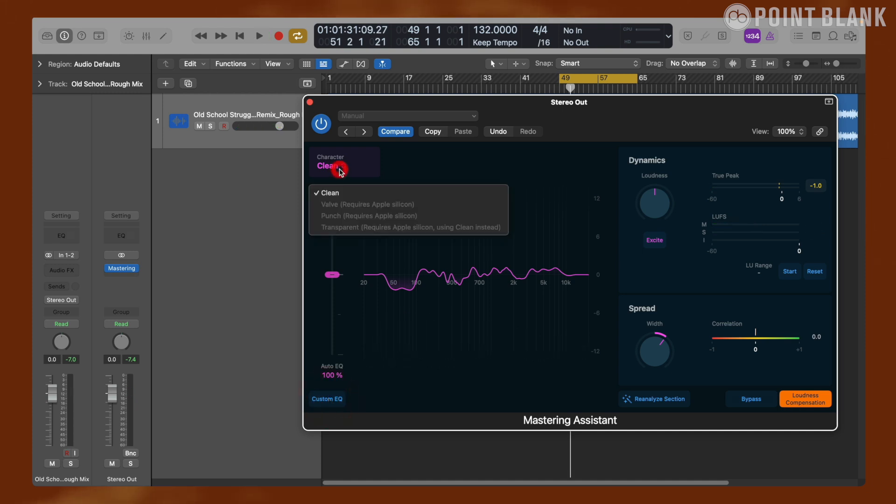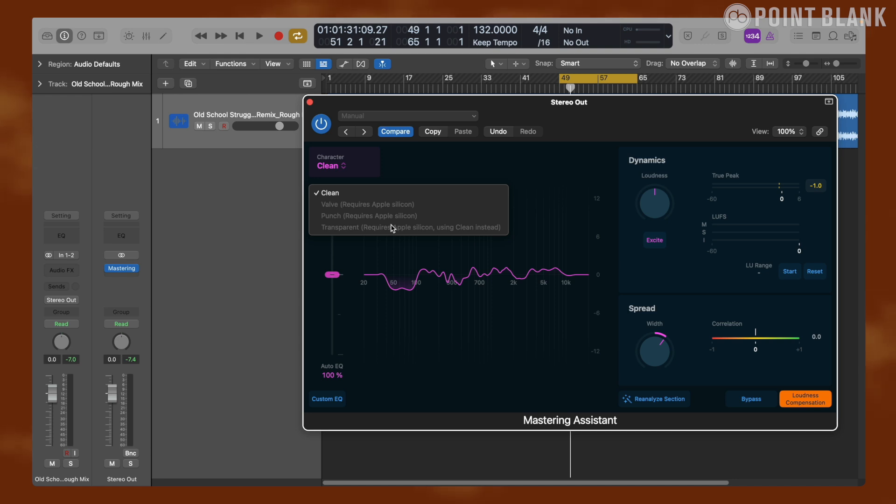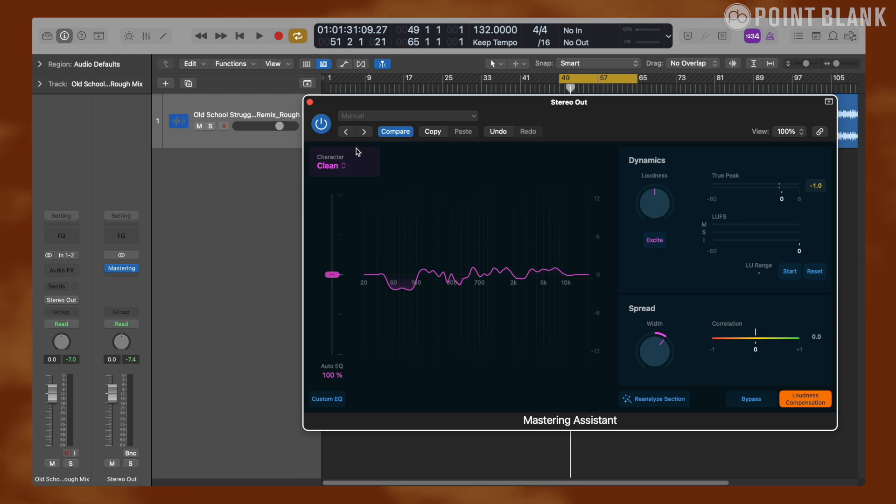There are also four character presets: clean, valve, punch, and transparent. Transparent is suitable for most genres of music, and other modes might work better for certain styles of music such as valve for hip hop and punch for rock. However, keep in mind that these presets other than clean will require Apple silicon to run.